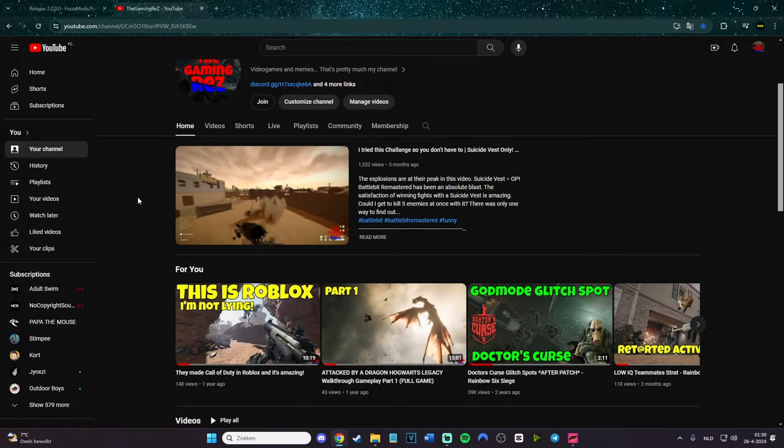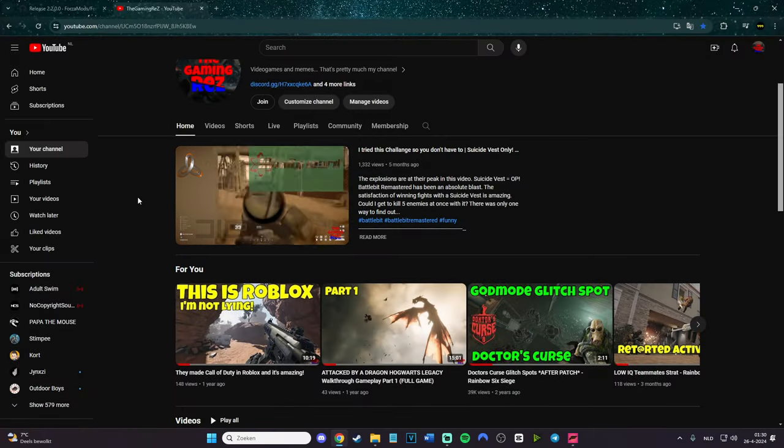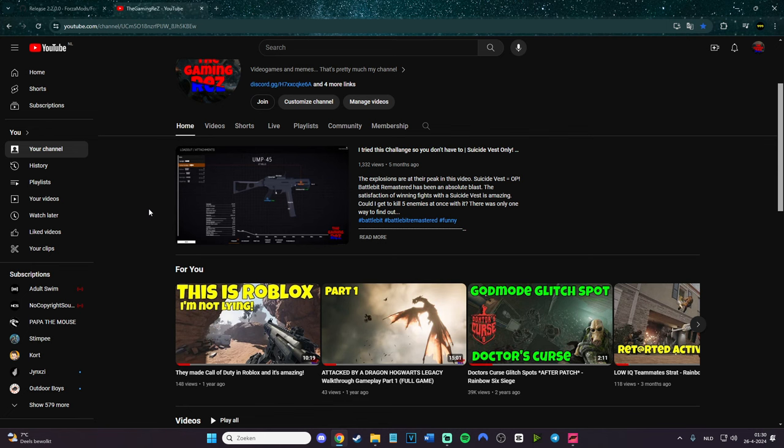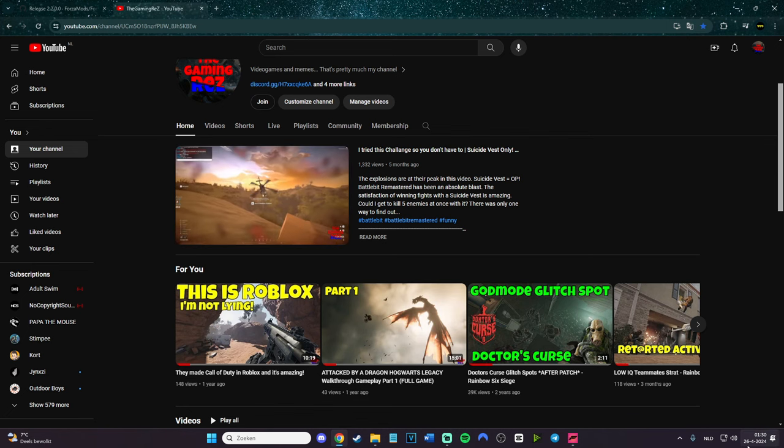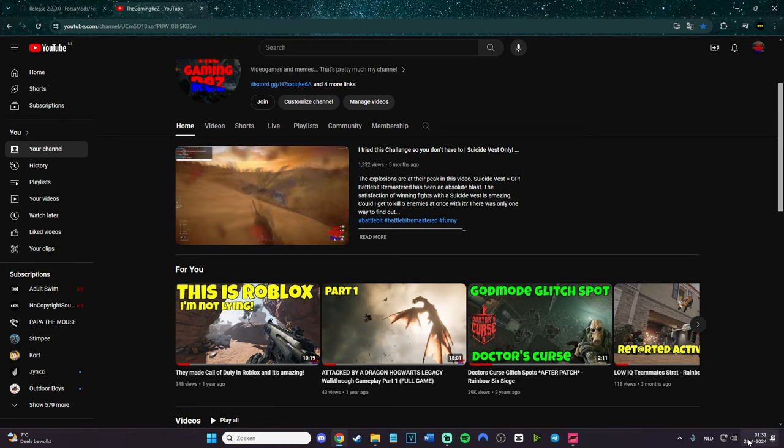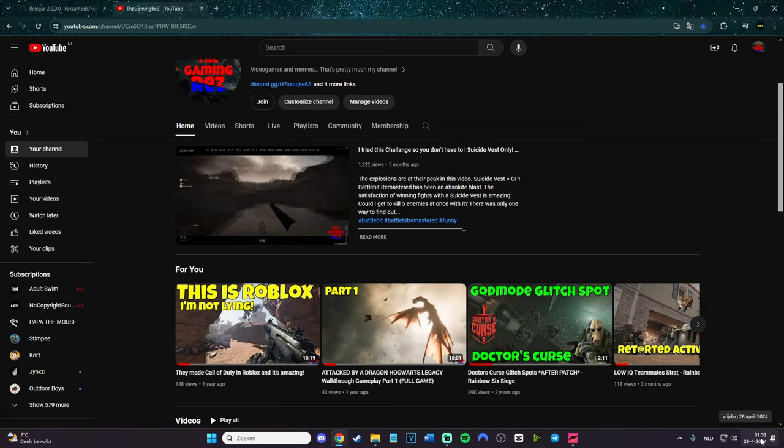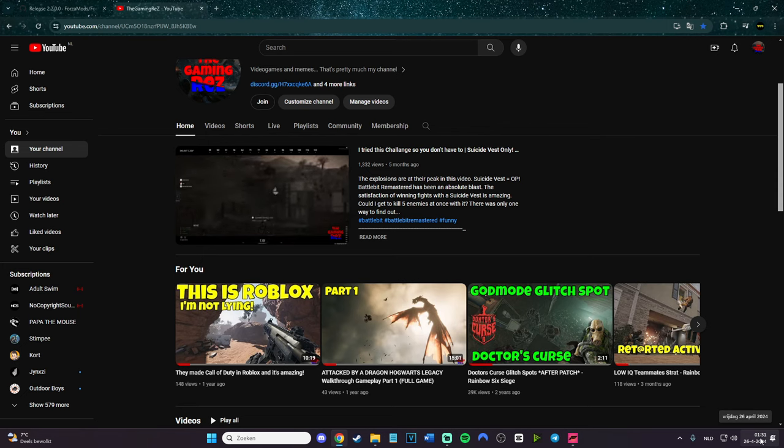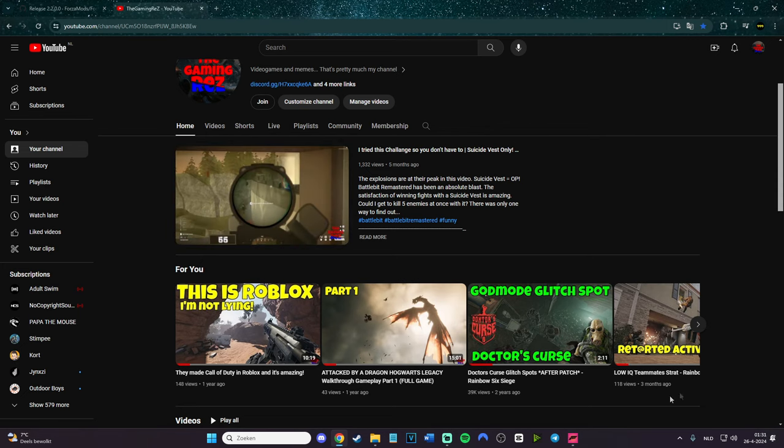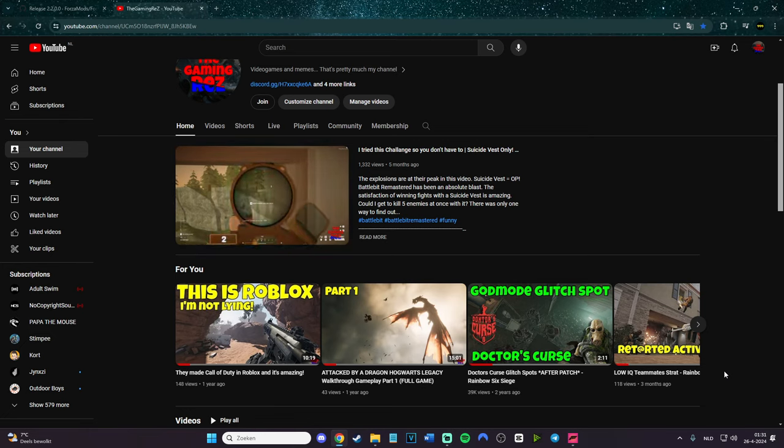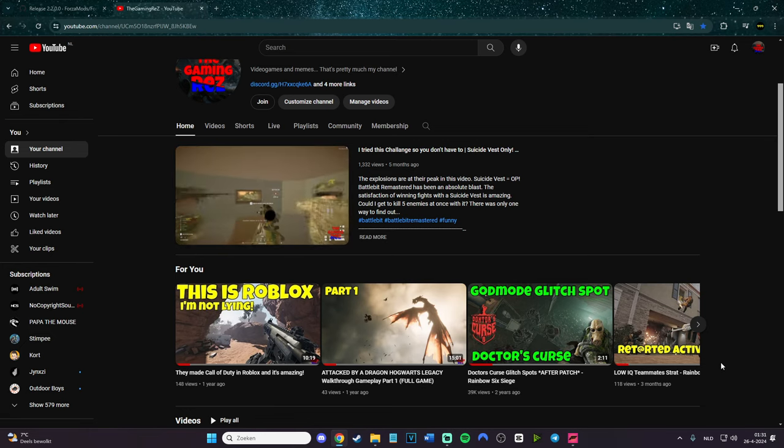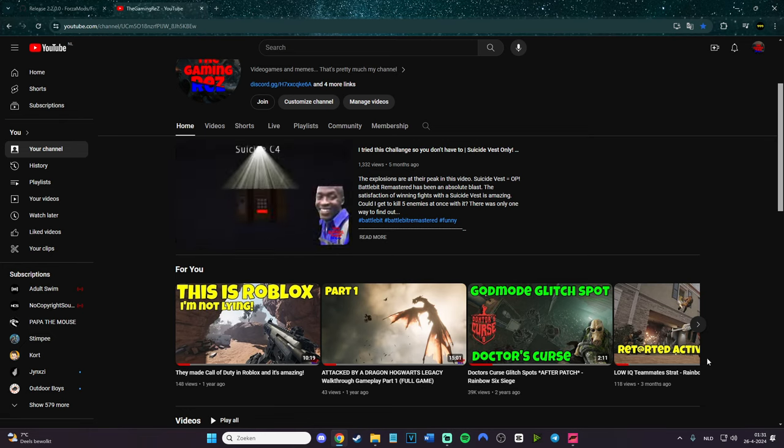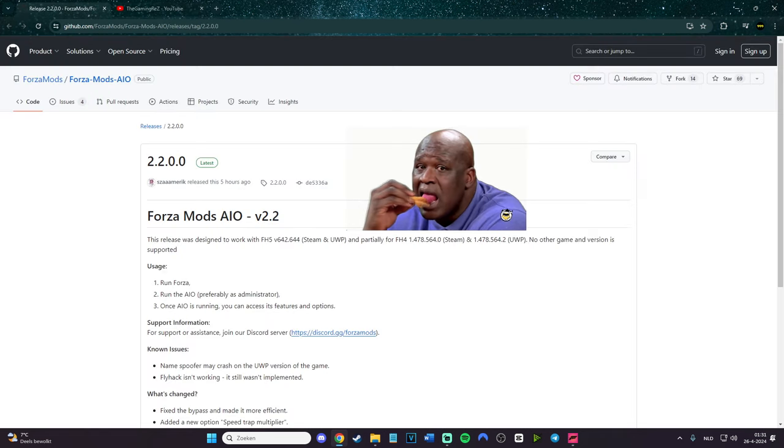Hey what's up guys, it's Gaming Rares. In today's video, a real fast update about the new Forza Horizon 5 mod menu which actually came out three hours ago. It was the 25th, it just became the 26th of April. This is just a fast update because Steam released for Forza Horizon 5 a big update with also free DLC in it.